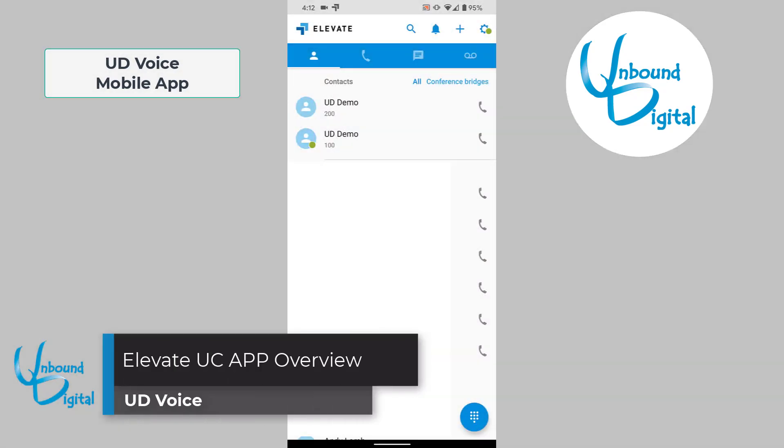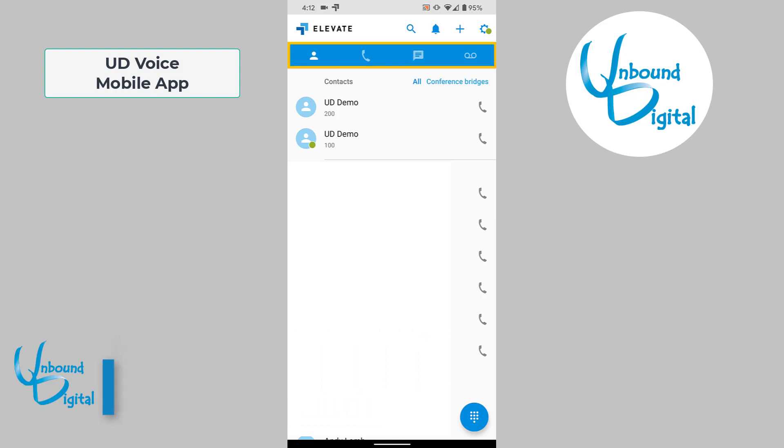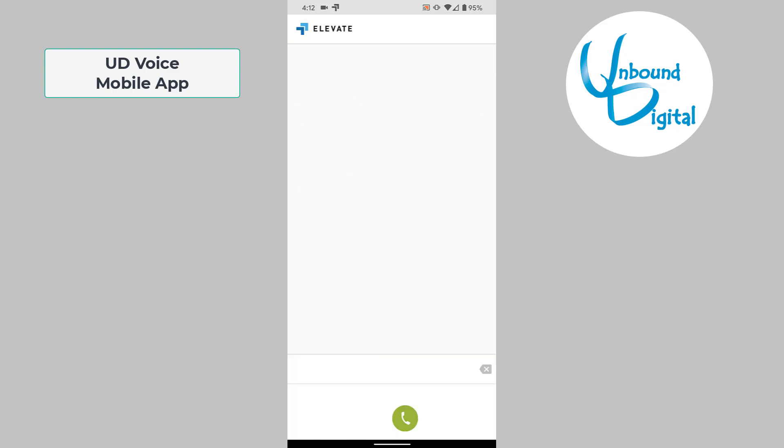This is an app overview. When you log into the app, you'll have a blue bar across the top that has several icons. The first icon is the contacts icon where you can see all your contacts. At the bottom right hand corner, you'll find the nine-key keypad to open up the dial pad. You can dial a number from here and make a call to any extension or outside number.